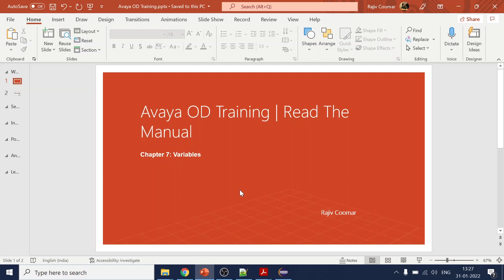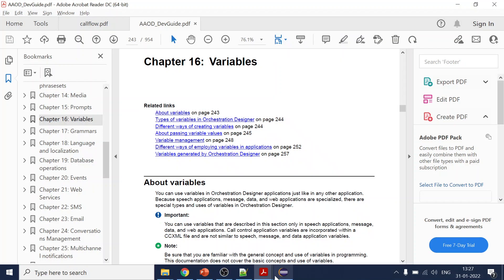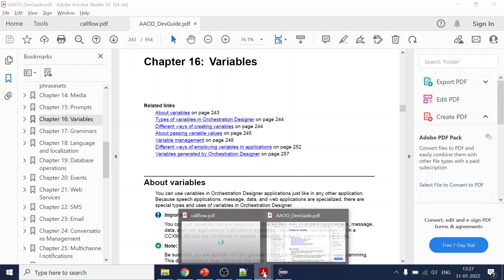Hello. In today's session we are going to cover one of the most important building blocks of Avaya OD, which is variables. Variables are kind of hidden in the call flows — we don't see them directly — but they are one of the important elements that assist us to transfer the journey, have decision making, and all those things. As per the OD module, this is chapter 16, but we are going here and there with respect to our call flow.